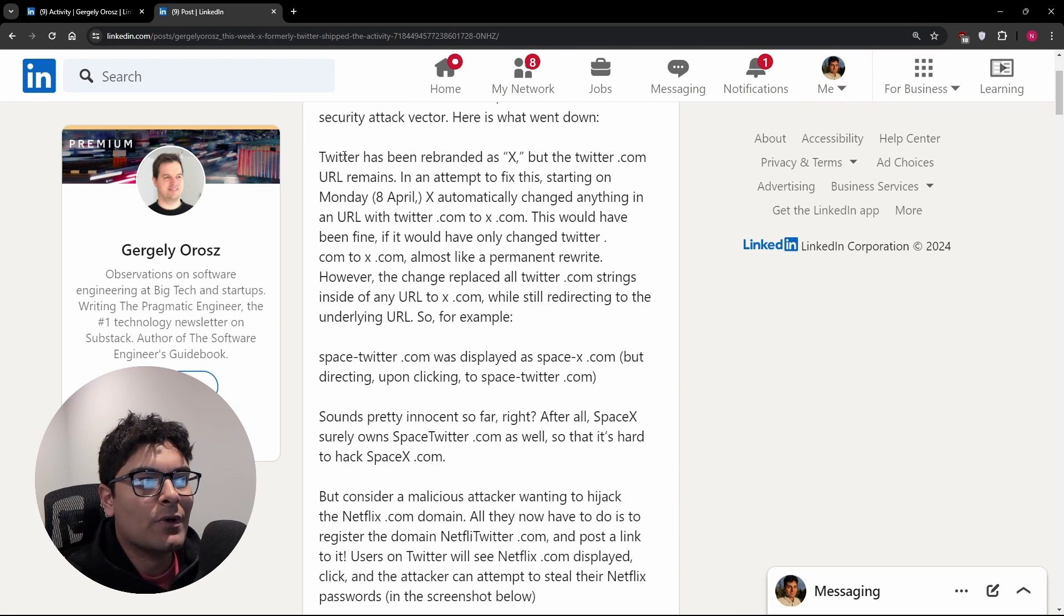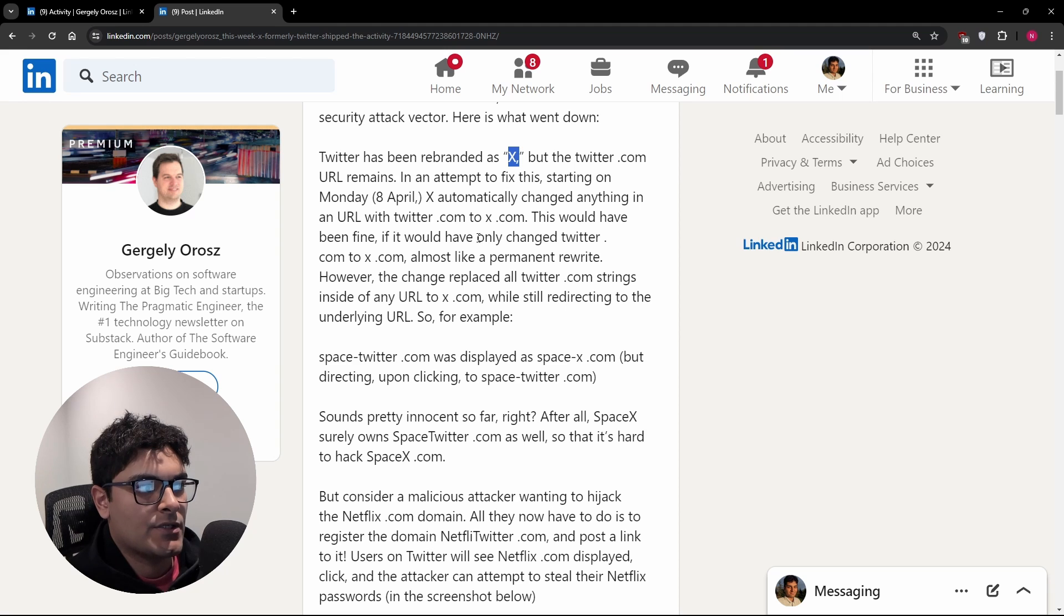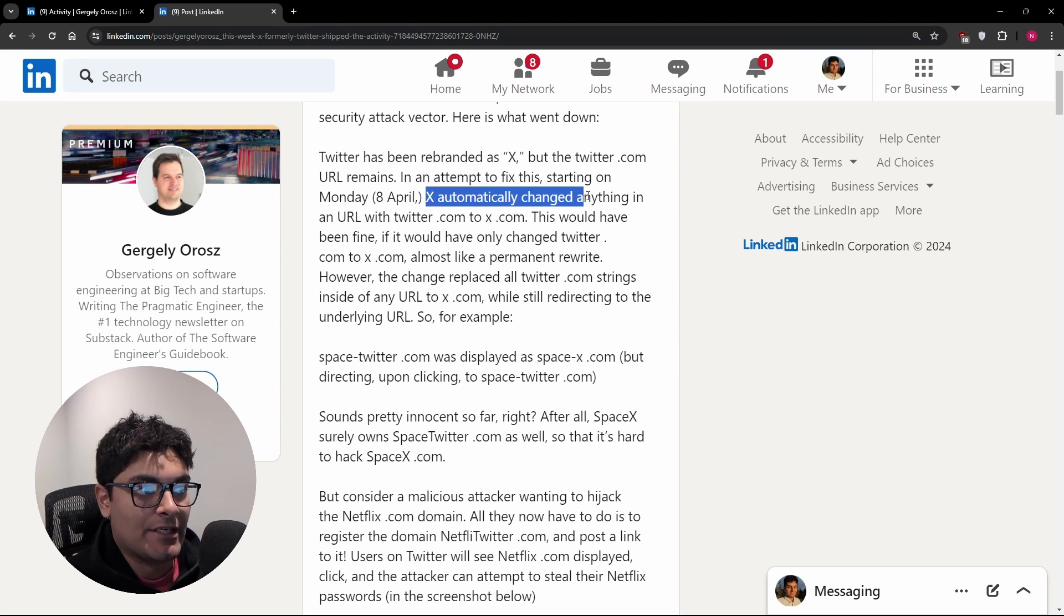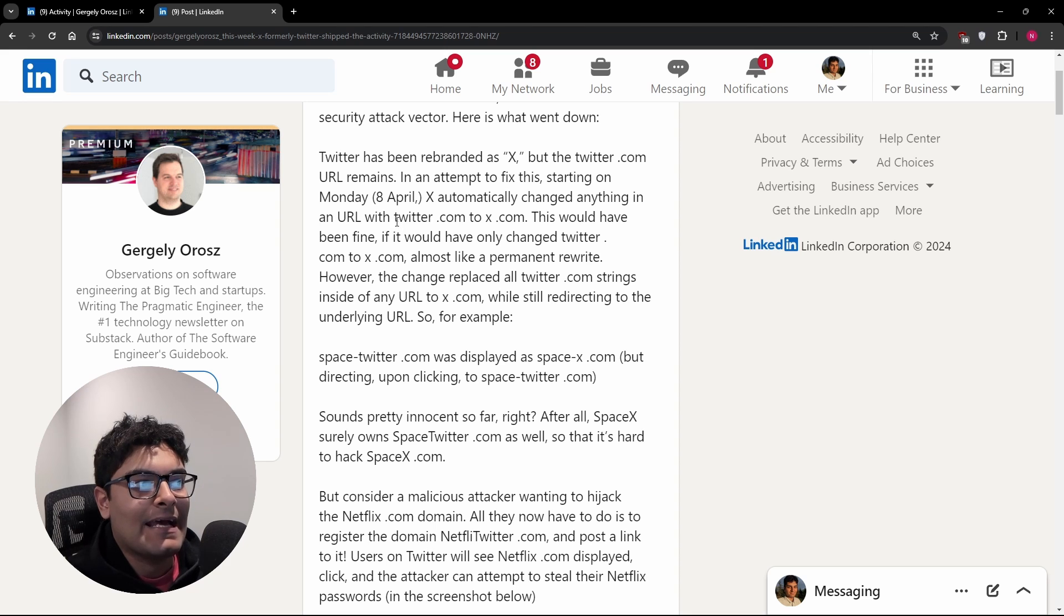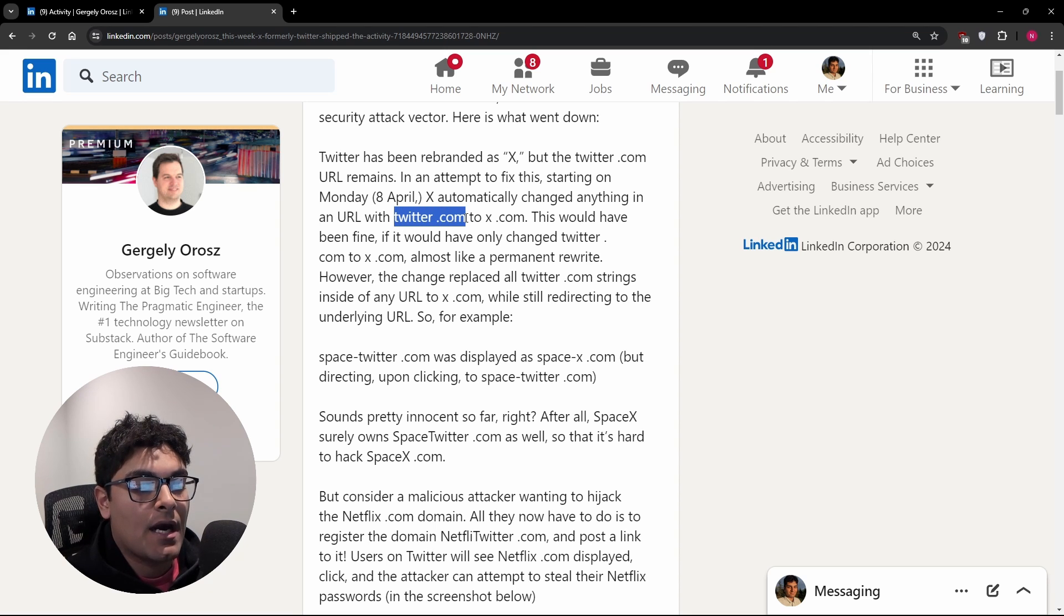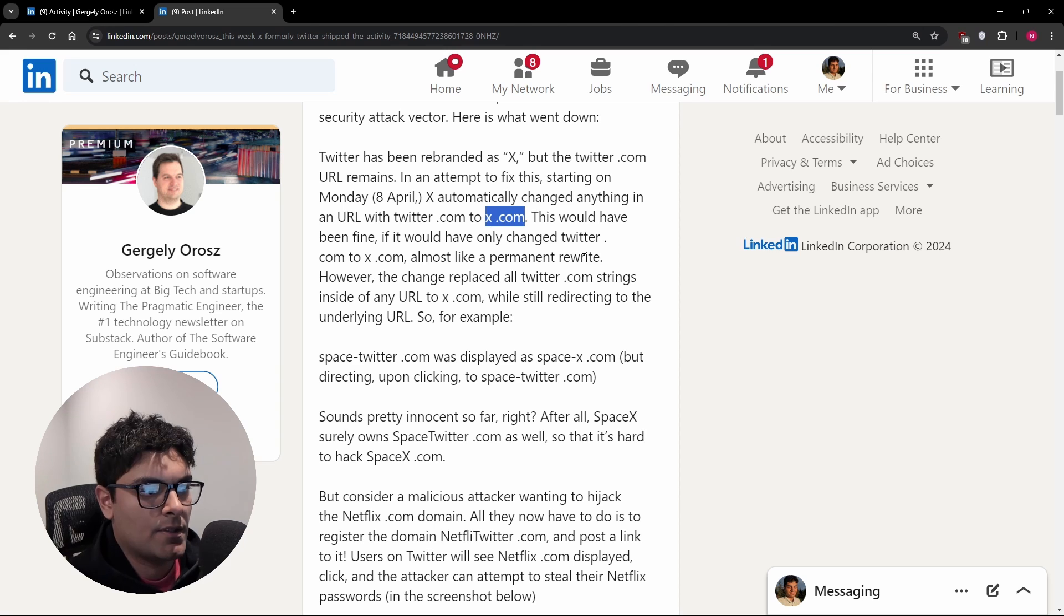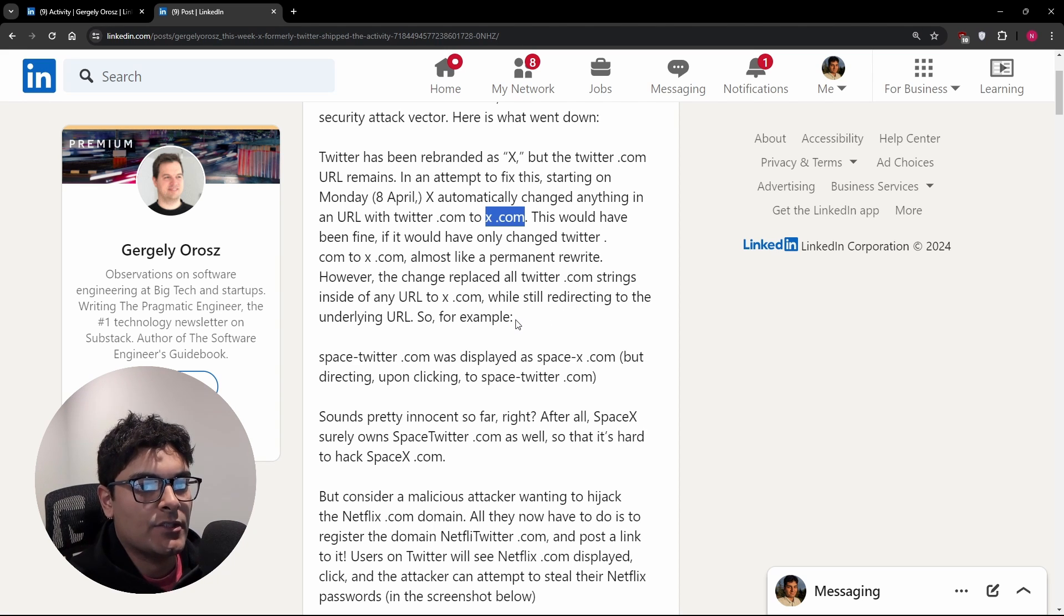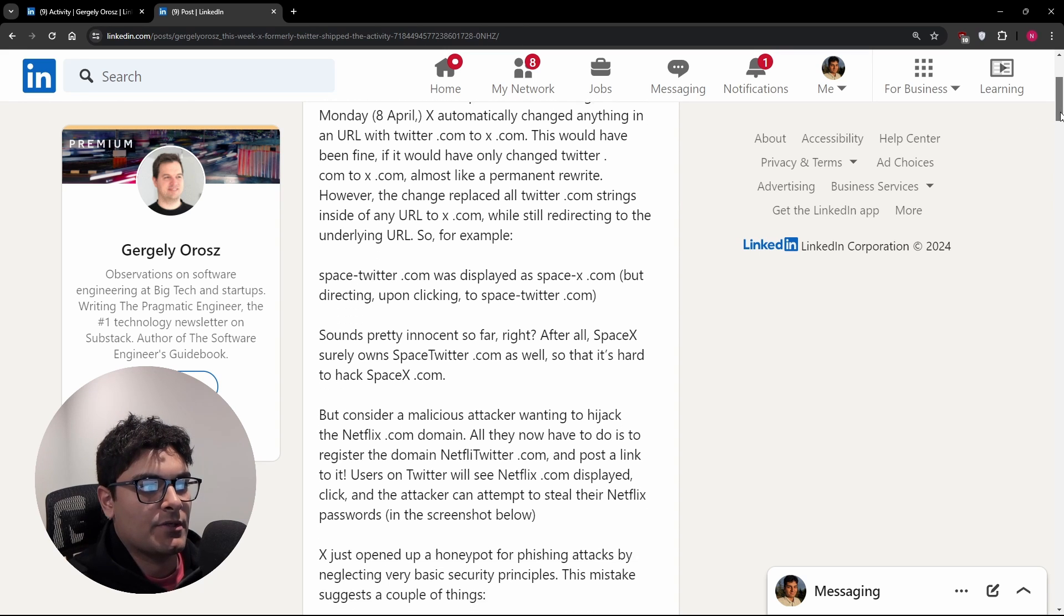So Twitter was rebranded to X. We all know that, but nobody really calls it that. So on April 8th, Twitter pushed a change to basically replace anything that said twitter.com to x.com. So literally just like a search and replace. So technically it could update more than just URLs because, and I guess we'll see later in this post.